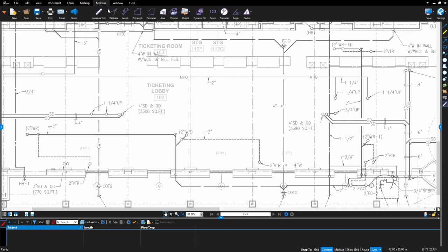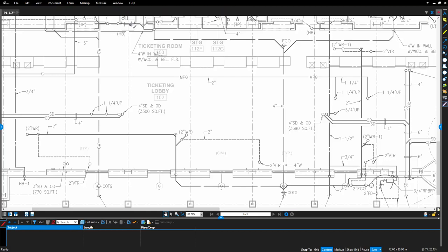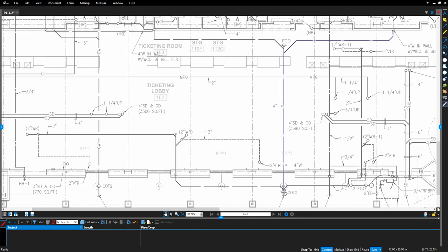To add a PolyLength, select the tool and click on your starting point. Continue clicking along your desired path and you can see that each section is measured individually and added to the total as well. Double clicking will complete the PolyLength.